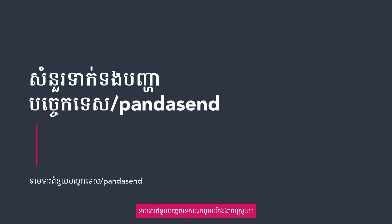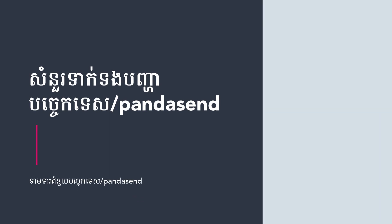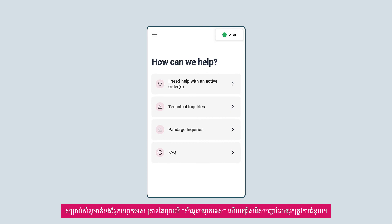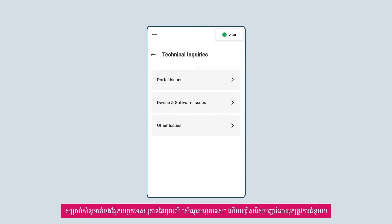Escalate any technical issues easily. For Technical Inquiries, simply tap on 'Technical Inquiries' and select the issue that you would like to get help on.